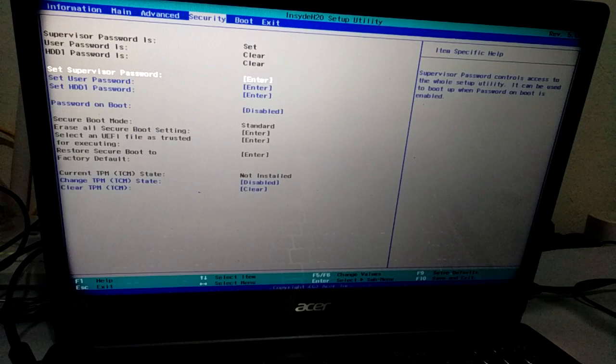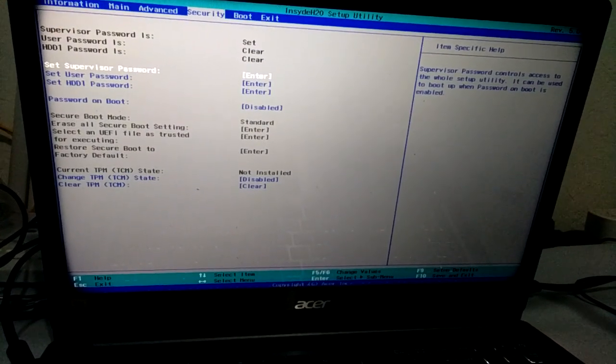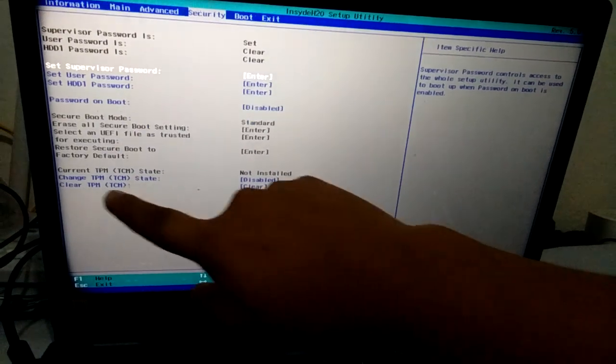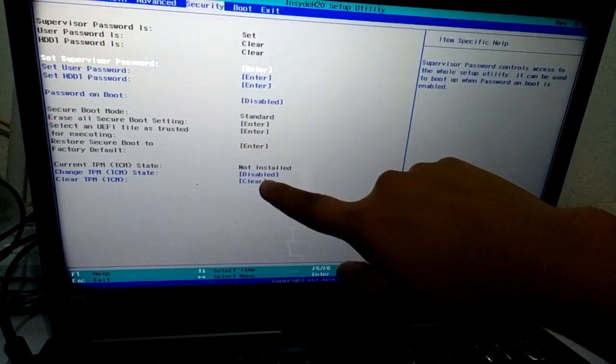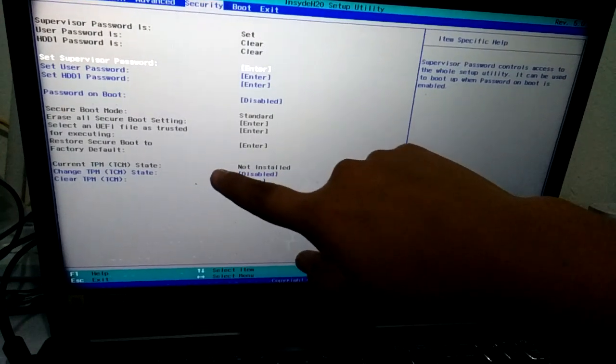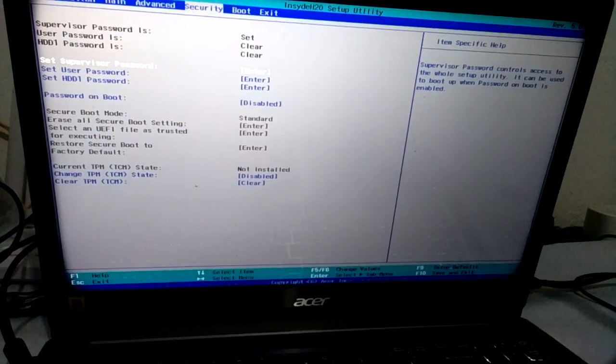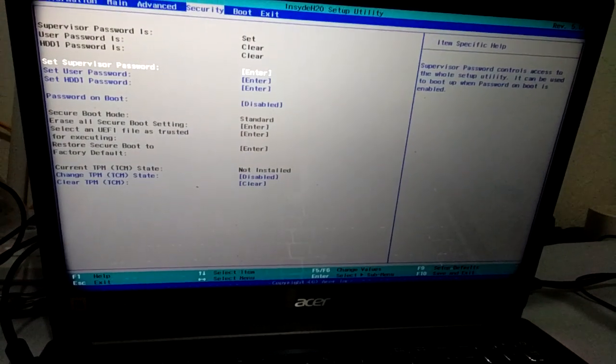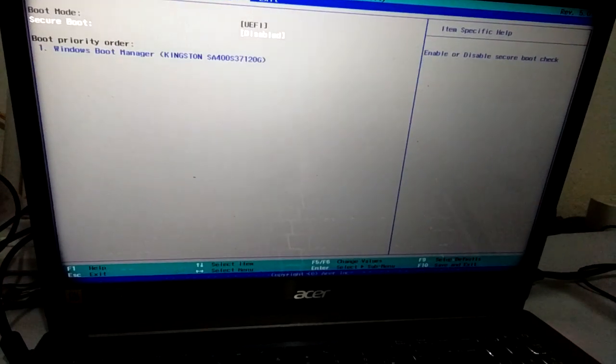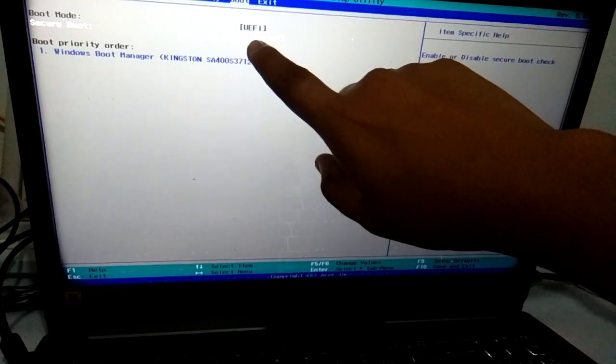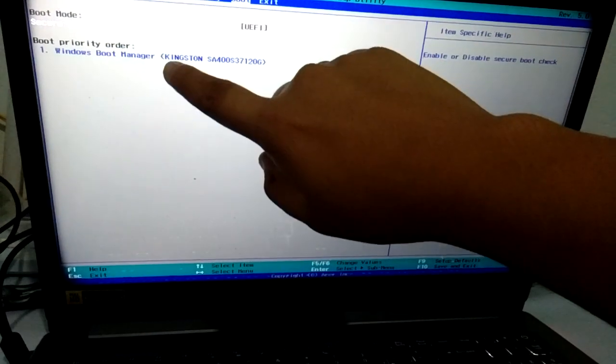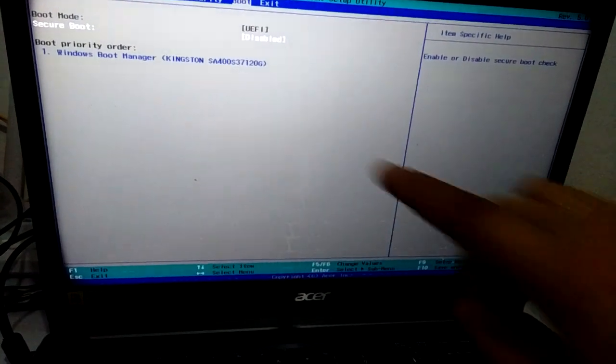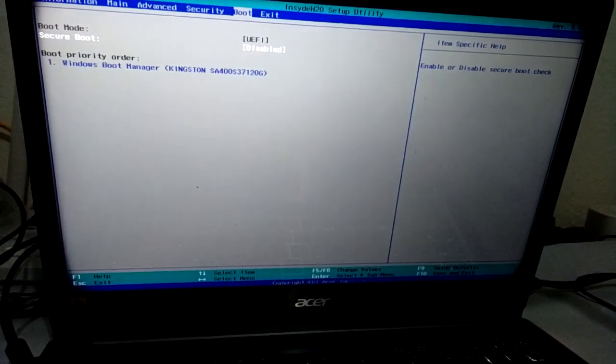set a password. I used password number one and I turned off this, changed TPM to disabled. After setting the supervisor password, I went to secure boot and that's when I was able to disable the secure boot. The SSD wasn't there before, so what I